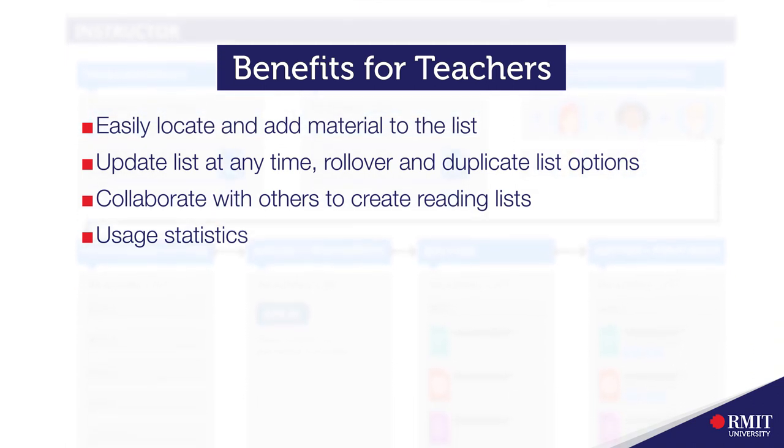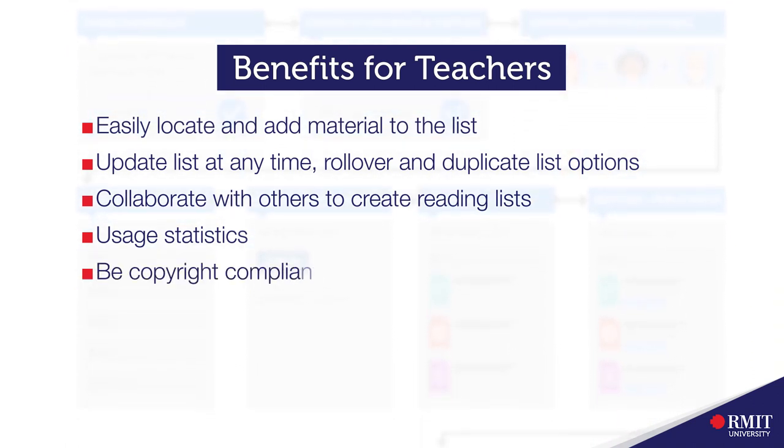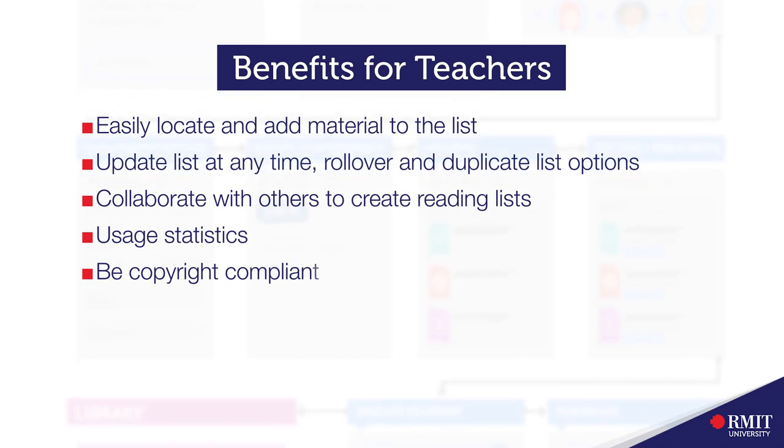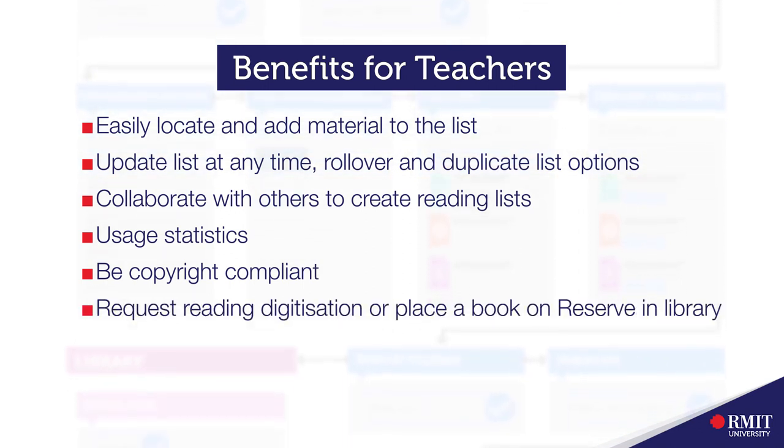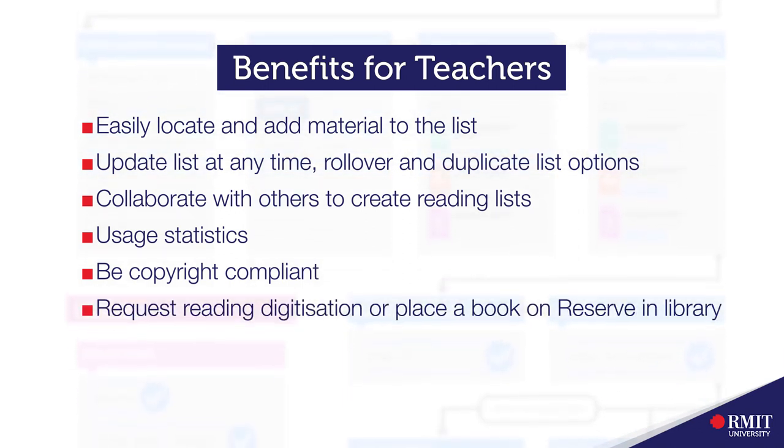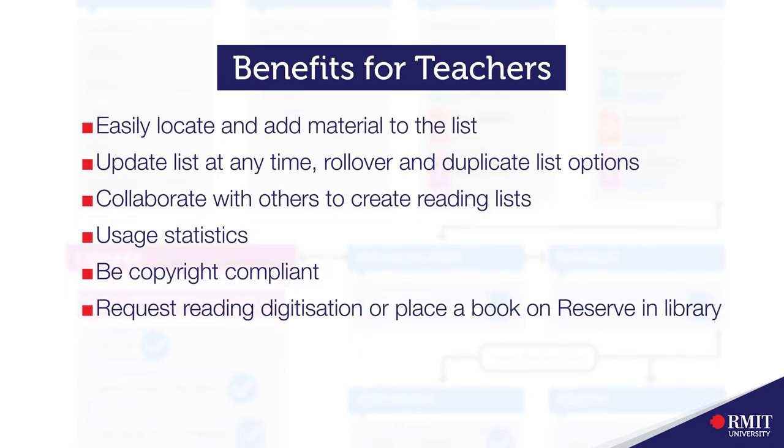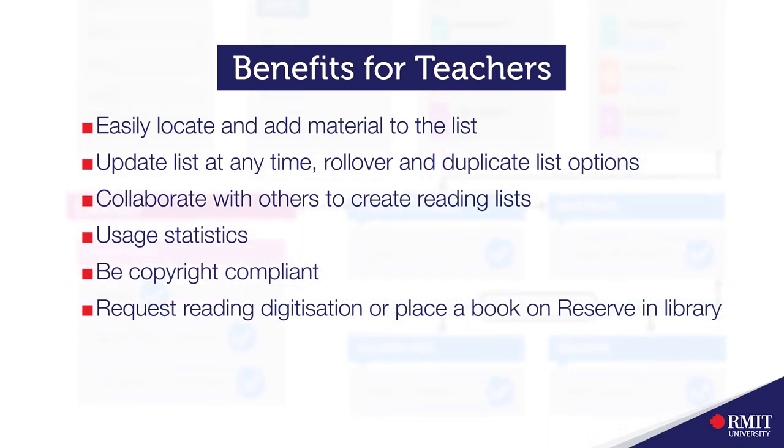It allows the library to do copyright work and fulfill any requests you give for digitizing and scanning material or placing items in library reserve collections.